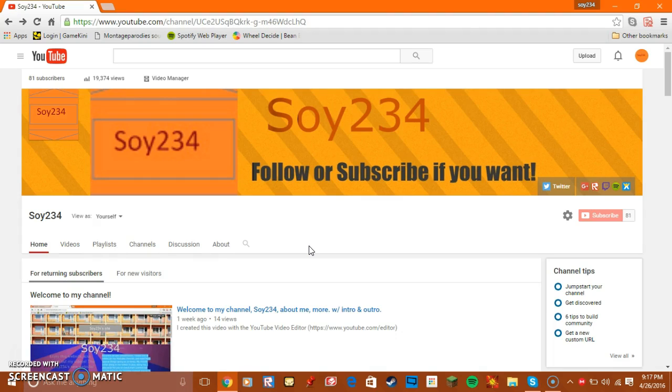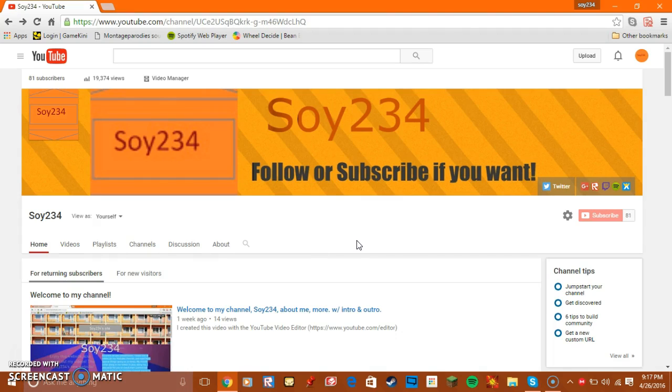I was planning to, but I can't right now. But thanks for the 81 subscribers. That's just all I have to say. I'm not perfect. No one is actually perfect on YouTube. Nobody is.